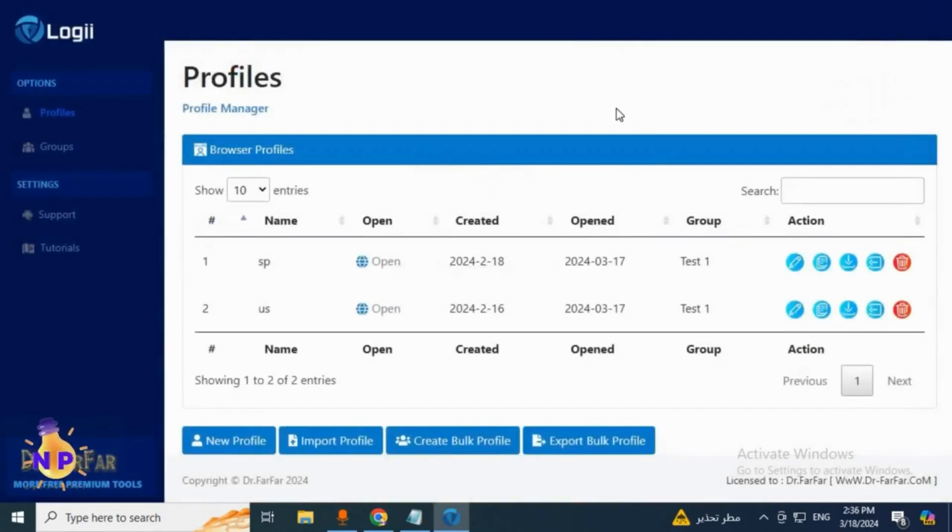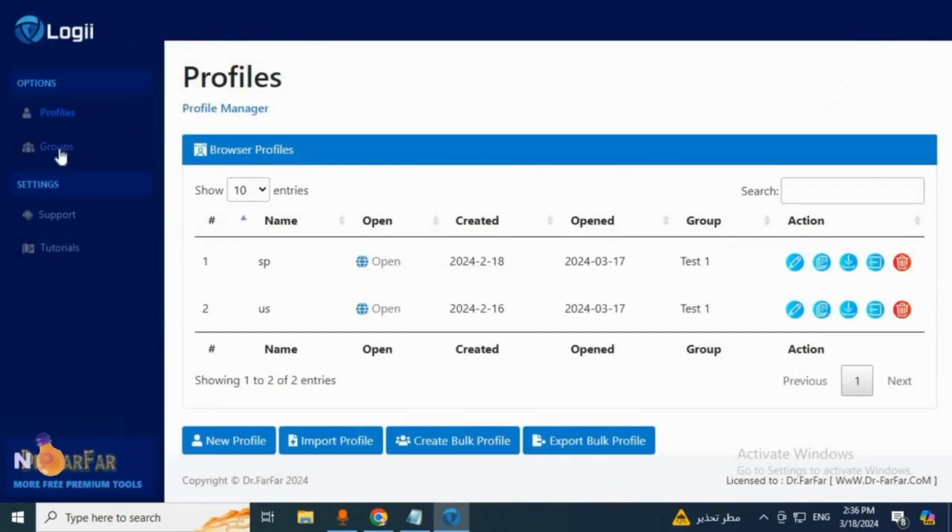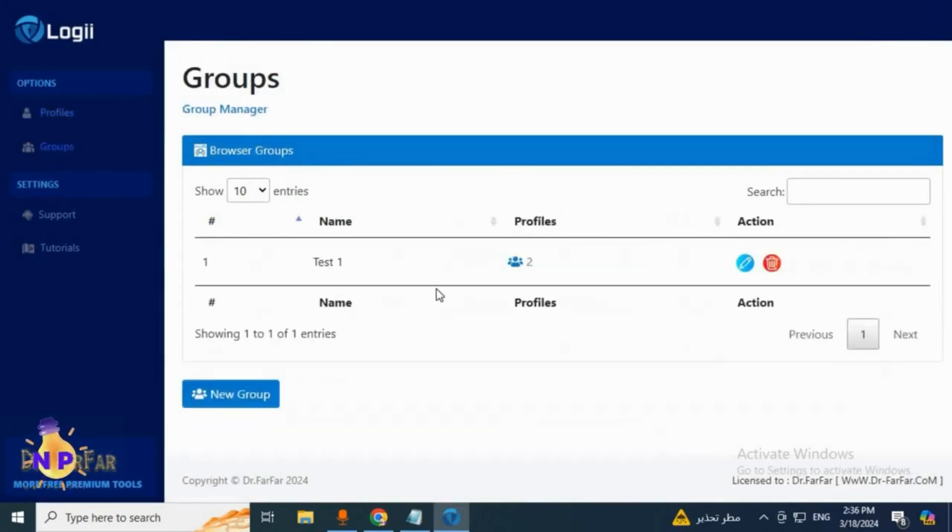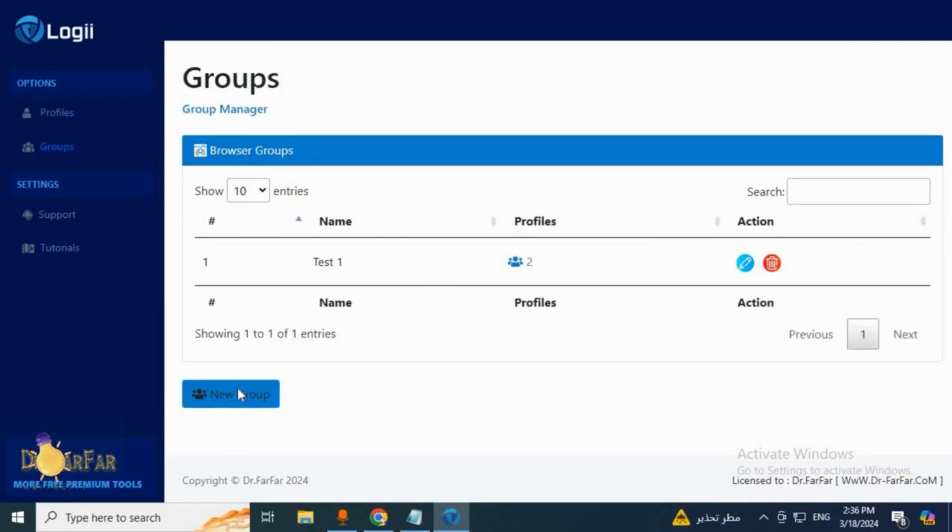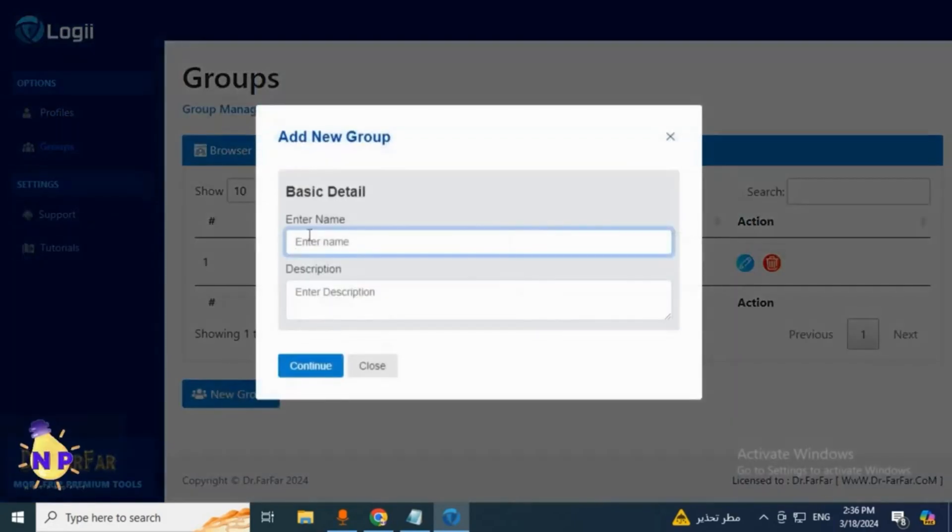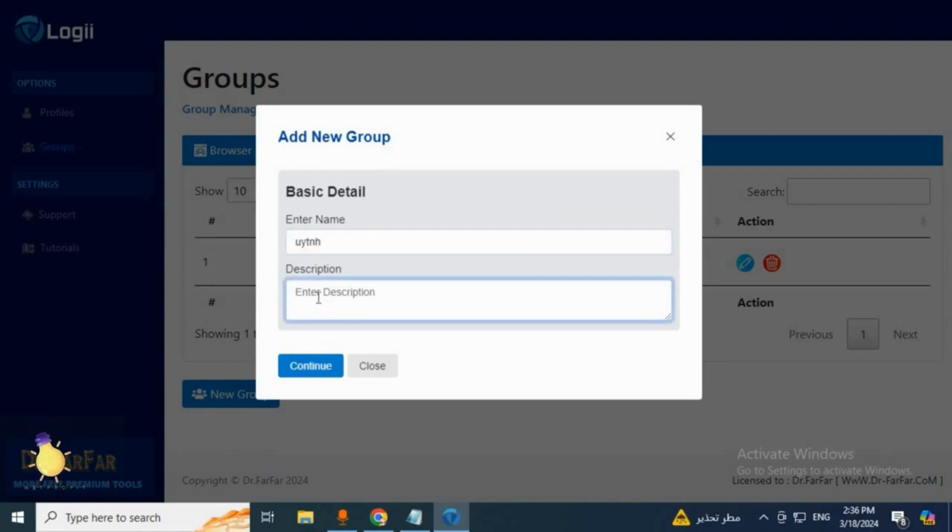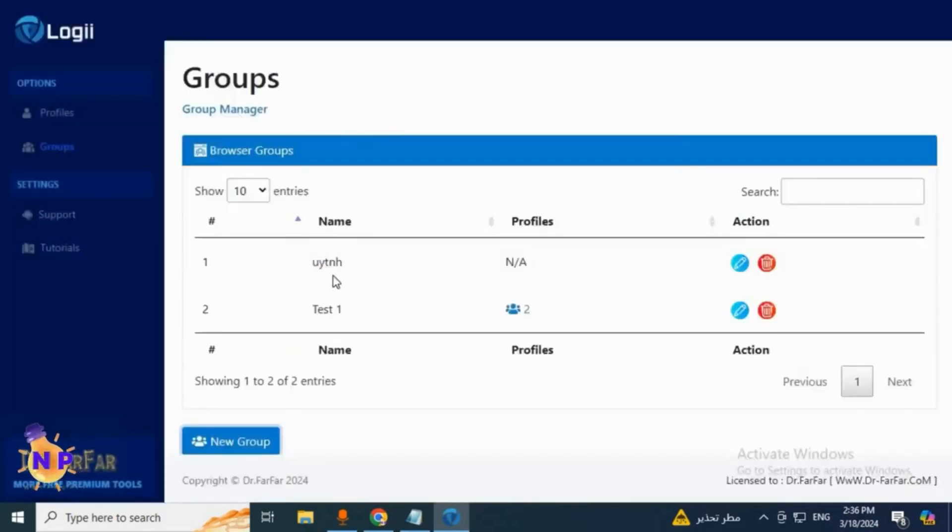The first thing you need to do on the platform is go to group here and create a group. You'll click new group from here, then just type a name for the group. Even a random name is fine, no problem. If you want to add a description you can, otherwise click confirm and your group will be added.